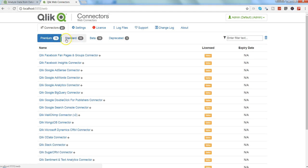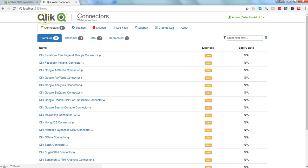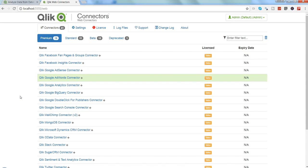Generally when you first access this, you will not get this screen directly where you are able to see all these different connectors. What you will first see is a page that will ask you to accept the terms and conditions.